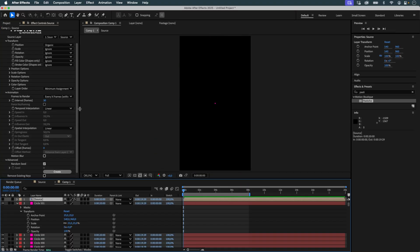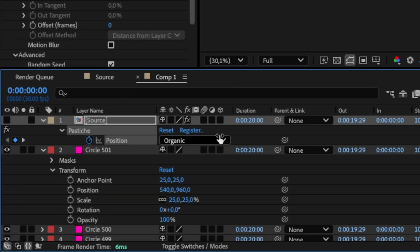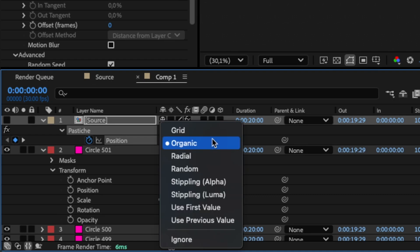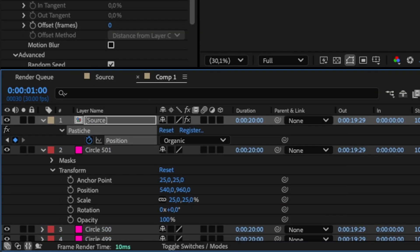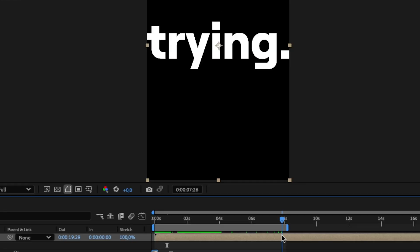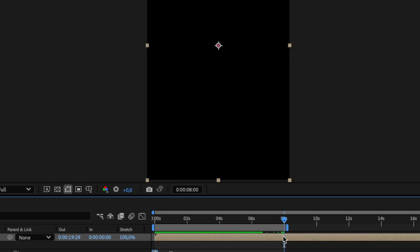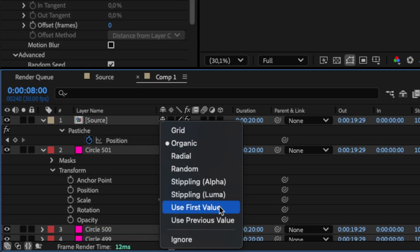I undo again. I want the starting layout to be a grid, and then become more organic as soon as the first word appears. I configure Pastiche's position settings: grid at the beginning, organic after, and then loop the final state back to the initial values so the circles return to their original places.